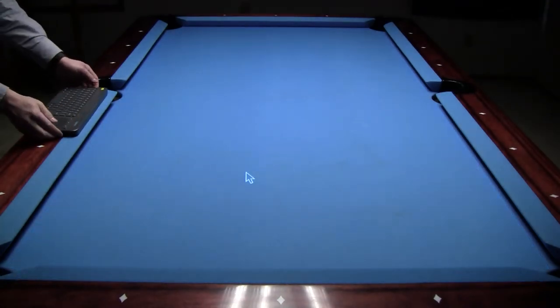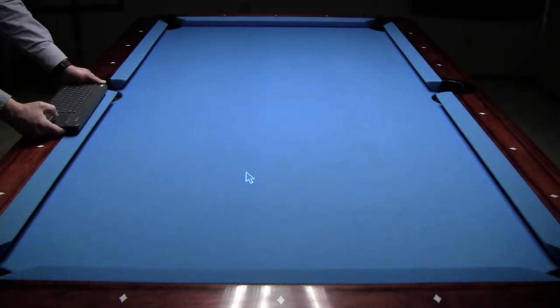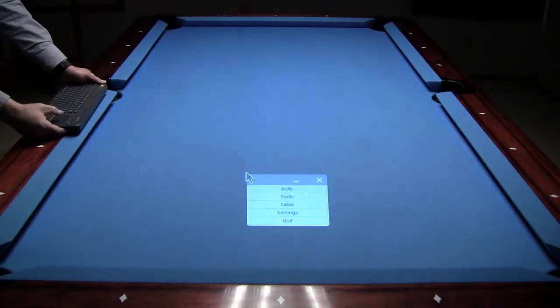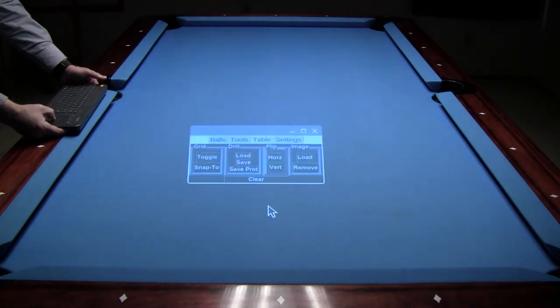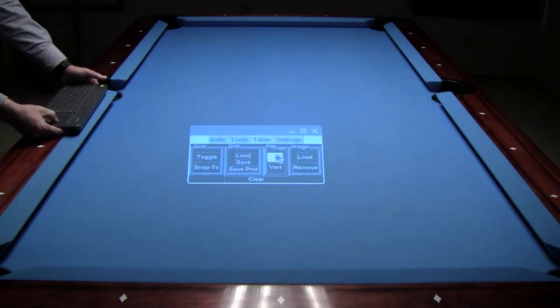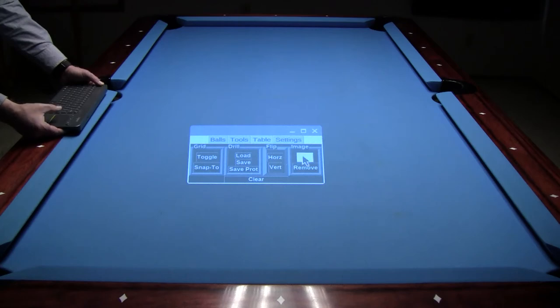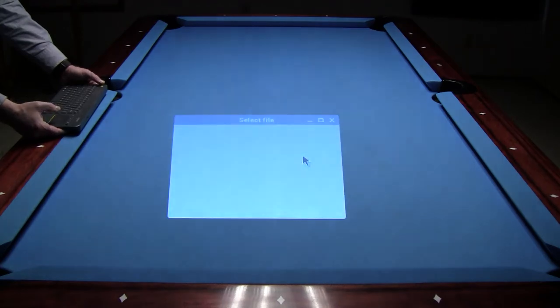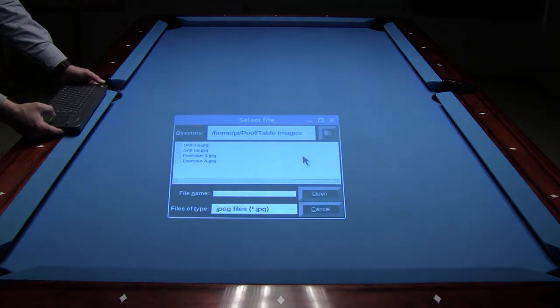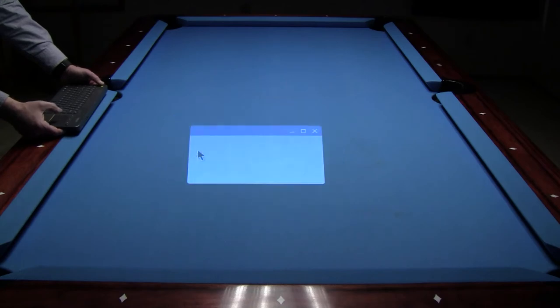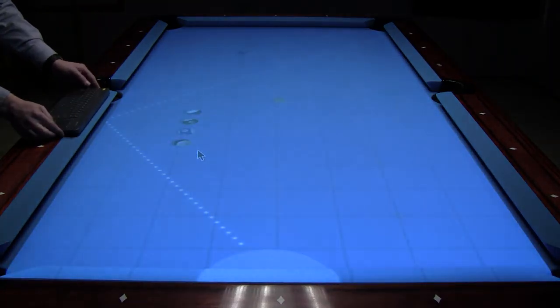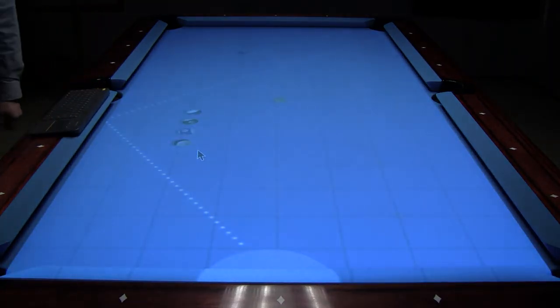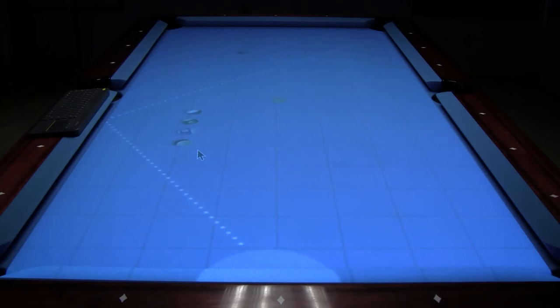To load an image onto the table, just right-click on the table to bring up the main menu and left-click the table option. From the table screen, left-click the load button under the image section. This will bring up a folder with all the table images on your system. Just double left-click the image file you want to load and it will be loaded instantly on your table.